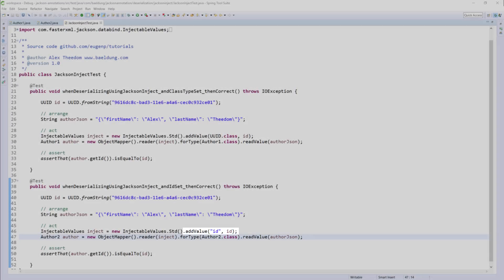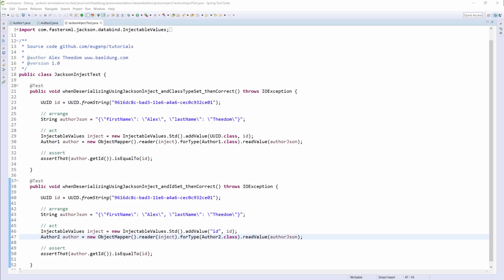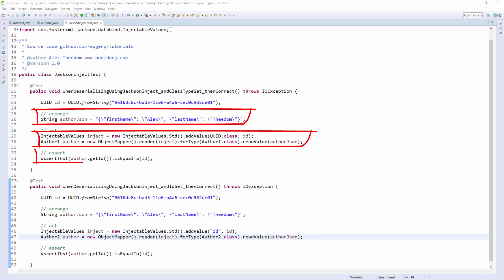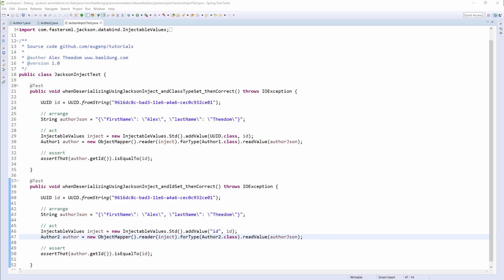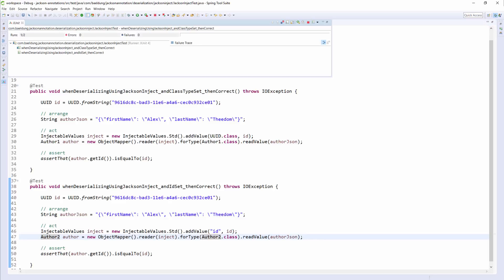In both unit tests we are reading the JSON data into an author class and then asserting that it matches the one we injected. Right, let's run the tests and check that this assertion is true.